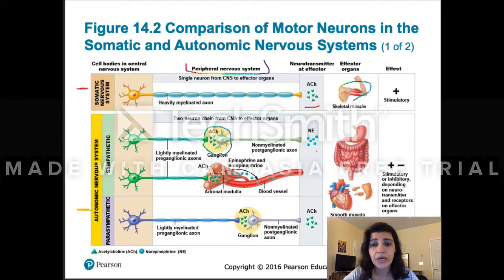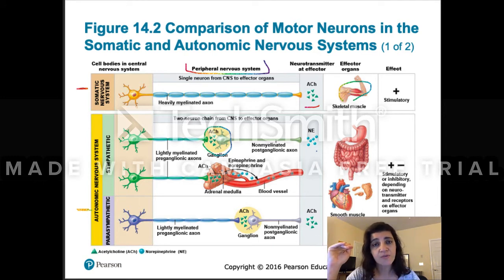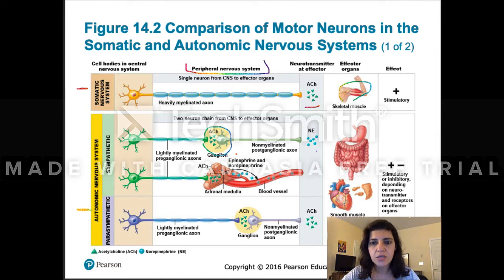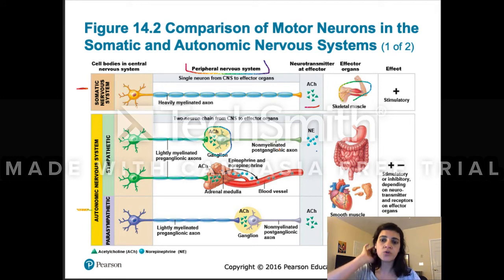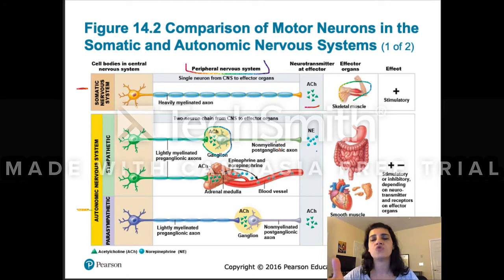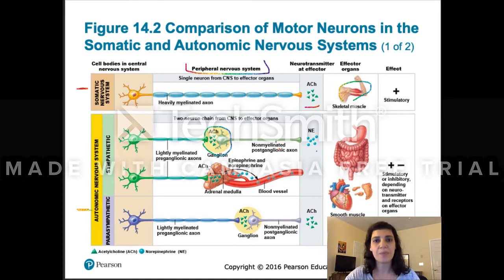Instead of having a postganglionic neuron, you can also have a direct synapse between the preganglionic neuron and the adrenal medulla — the inner part of the adrenal gland sitting on top of your kidneys. The adrenal medulla produces epinephrine and norepinephrine, which travel through the blood and trigger widespread sympathetic actions. Epinephrine and adrenaline are the same thing.